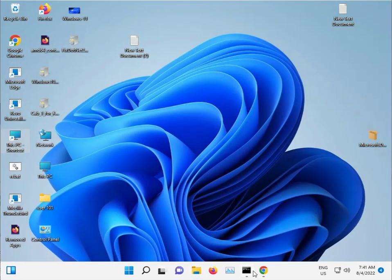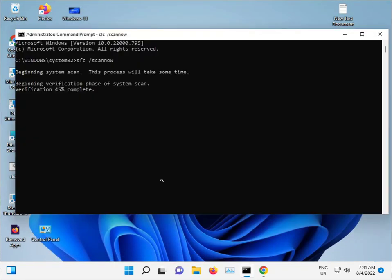And guys, when finished, do a proper restart and then check. Okay.